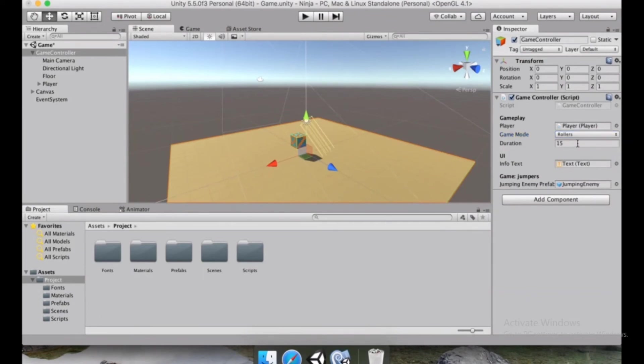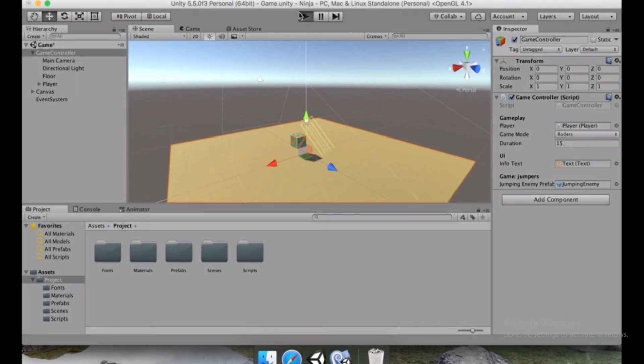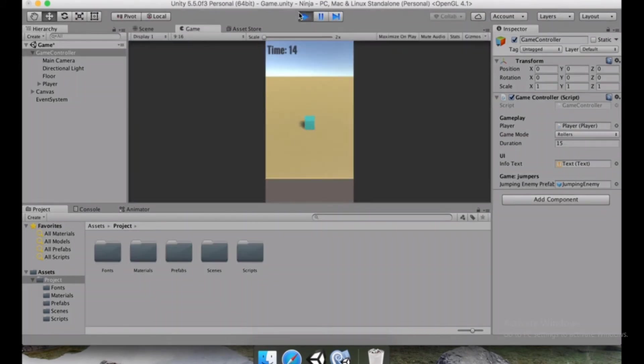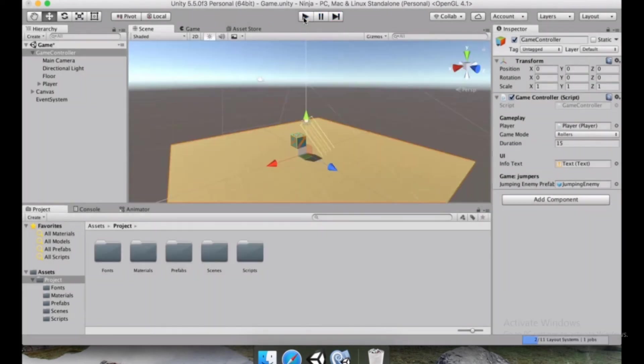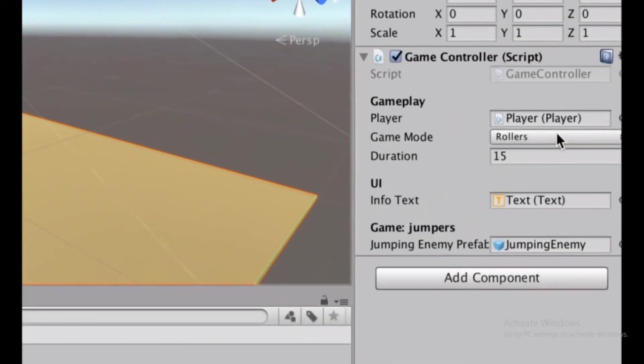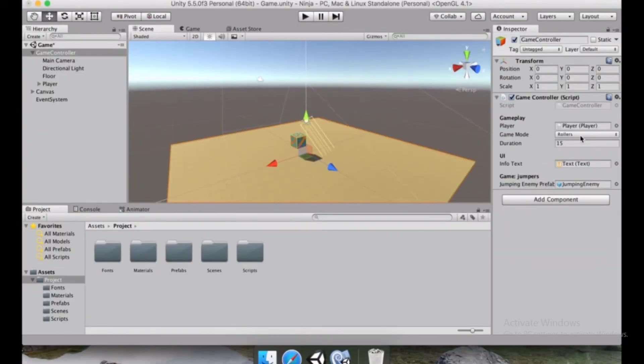So imagine we are here and we put in rollers, but we wanted to test the jumpers and maybe that is very common. And maybe we still think it's in jumping mode, we're going to press play, then the jumping enemy is not going to appear, we're going to spend minutes and maybe spend a lot of time trying to figure out what's going to happen, and then realize that we were just in the wrong option.